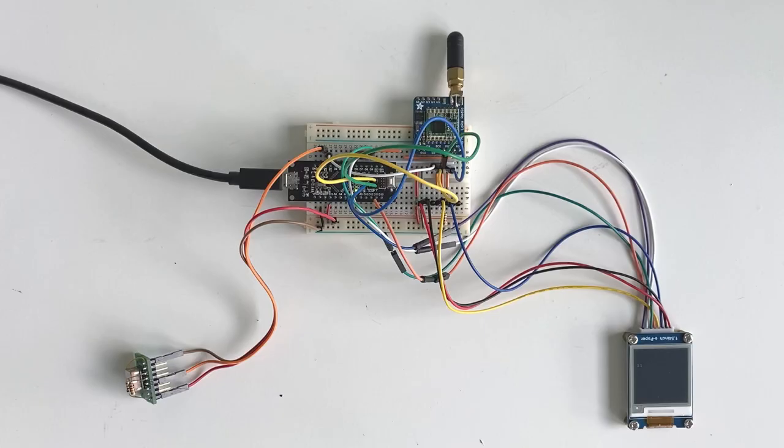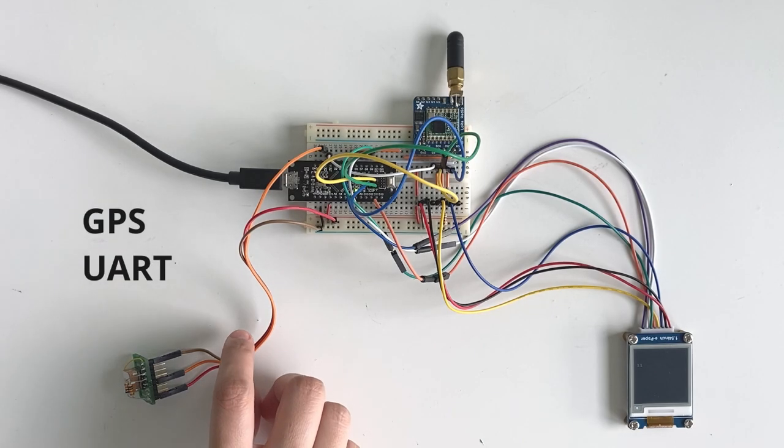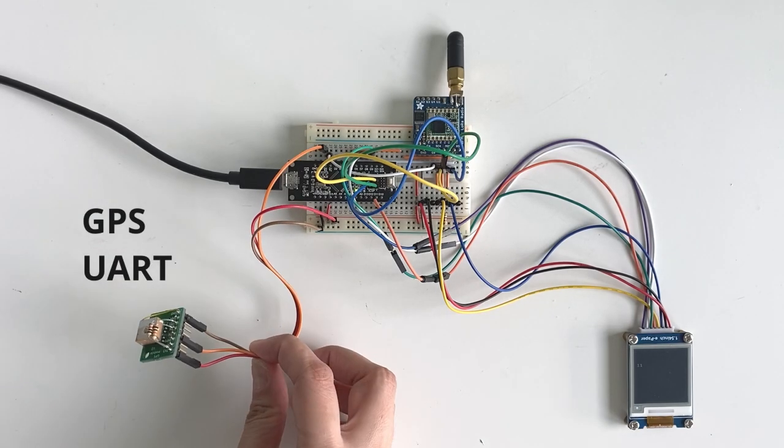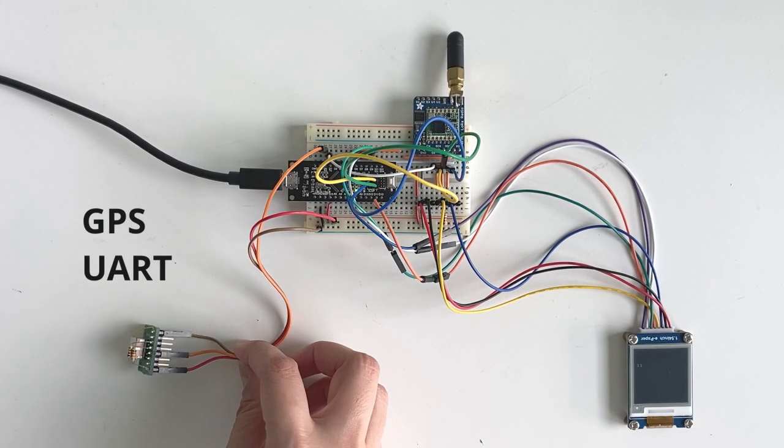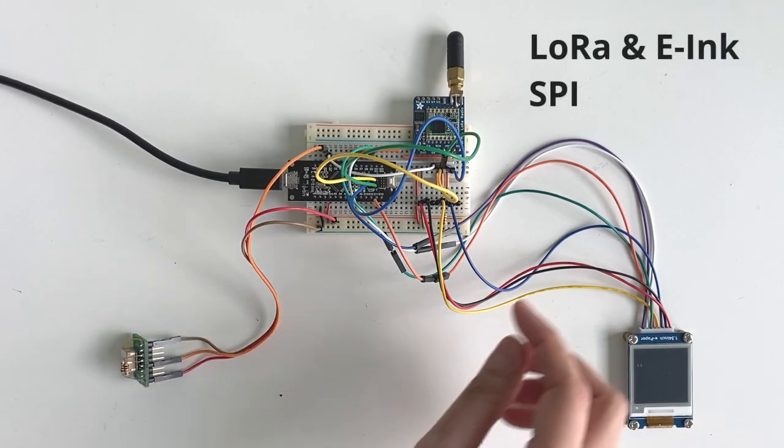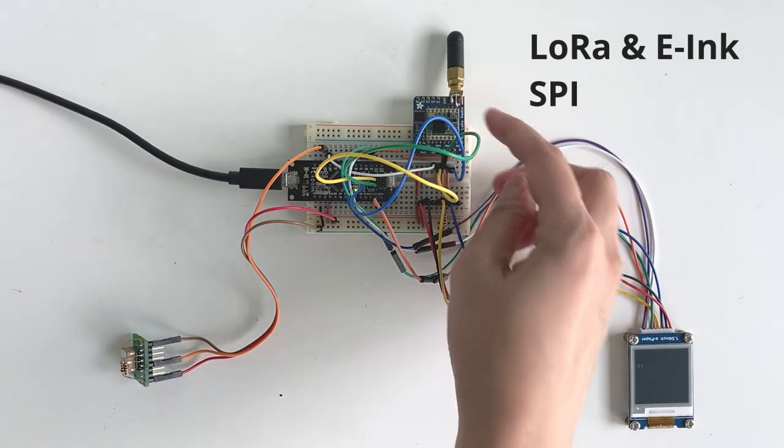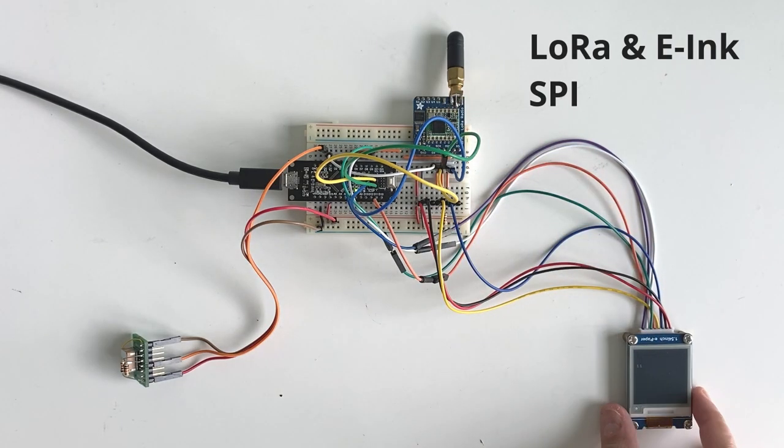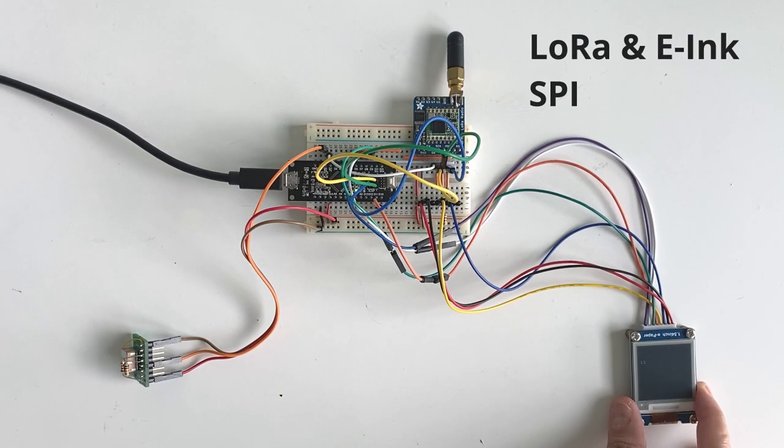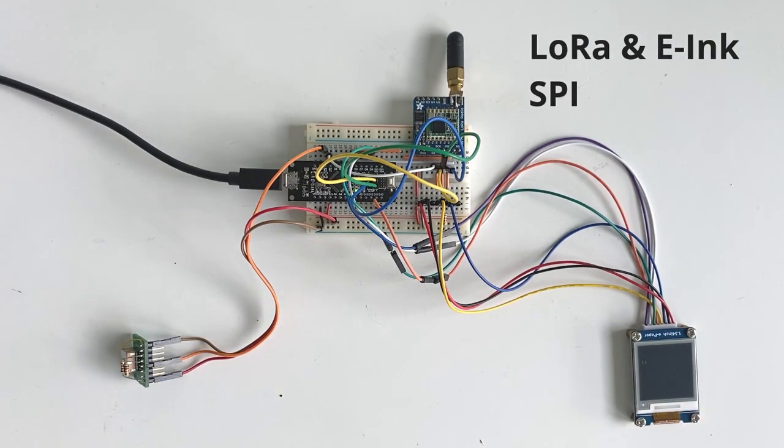I've been building a LoRa GPS tracker. At the heart of it, it uses three peripherals connected to the microcontroller. The GPS module uses the UART protocol, but the LoRa radio module and the Waveshare e-ink module both use the SPI protocol.